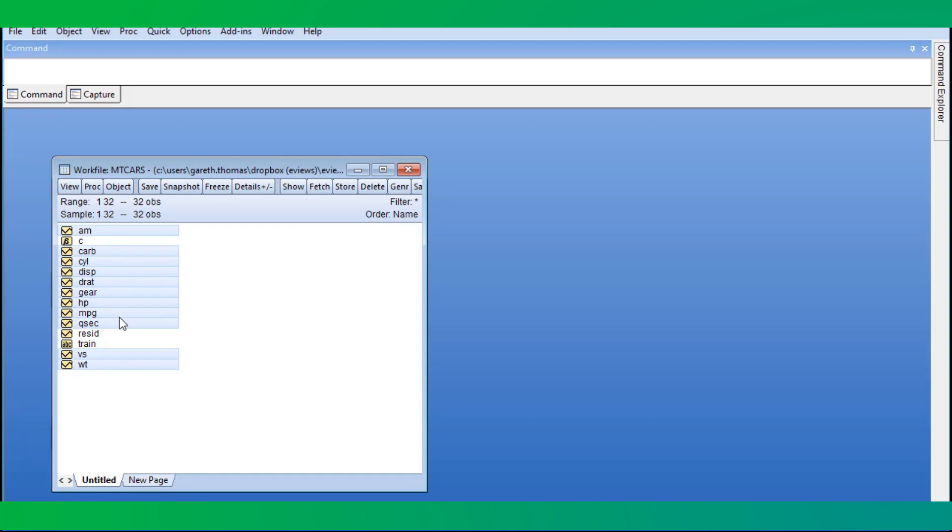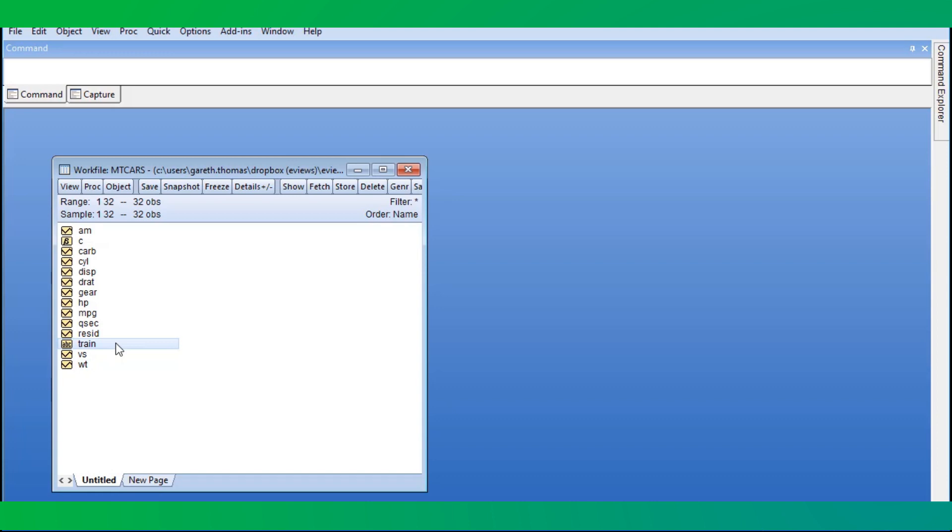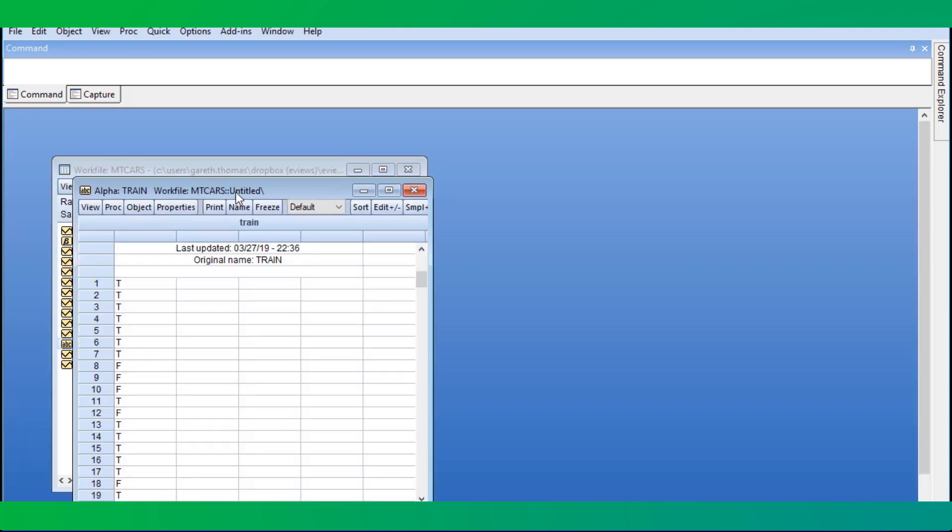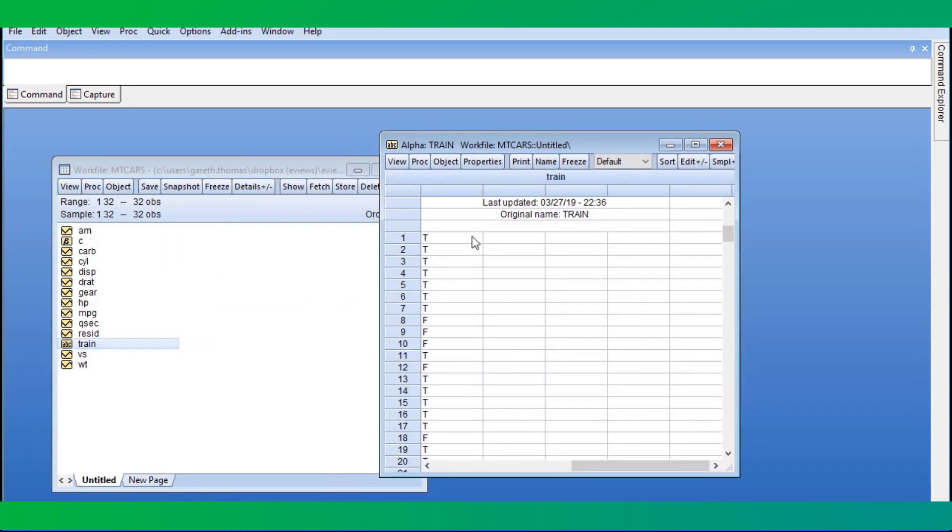We'll estimate a simple ridge regression model and compare its predictive performance with OLS. To do this, we'll split our data of 32 cars into two groups: an estimation sample of 23 cars and a forecasting prediction sample of 9 cars. The variable train is used to indicate which sample each car is in.